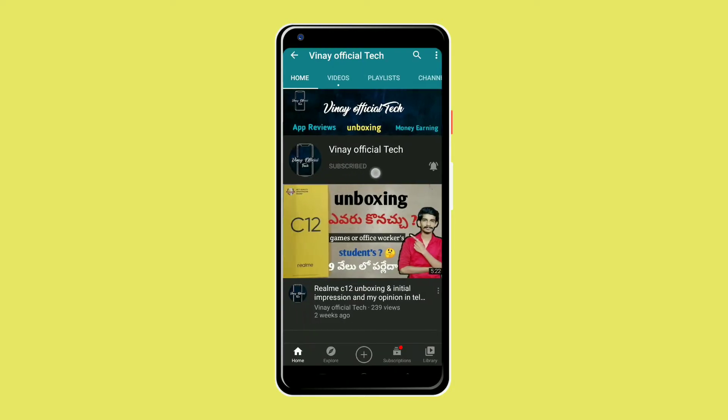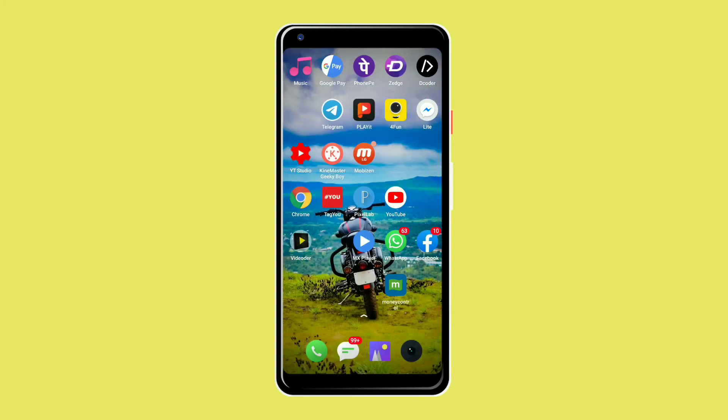Please subscribe to our channel. Please click on the subscribe button and click on the activate button.